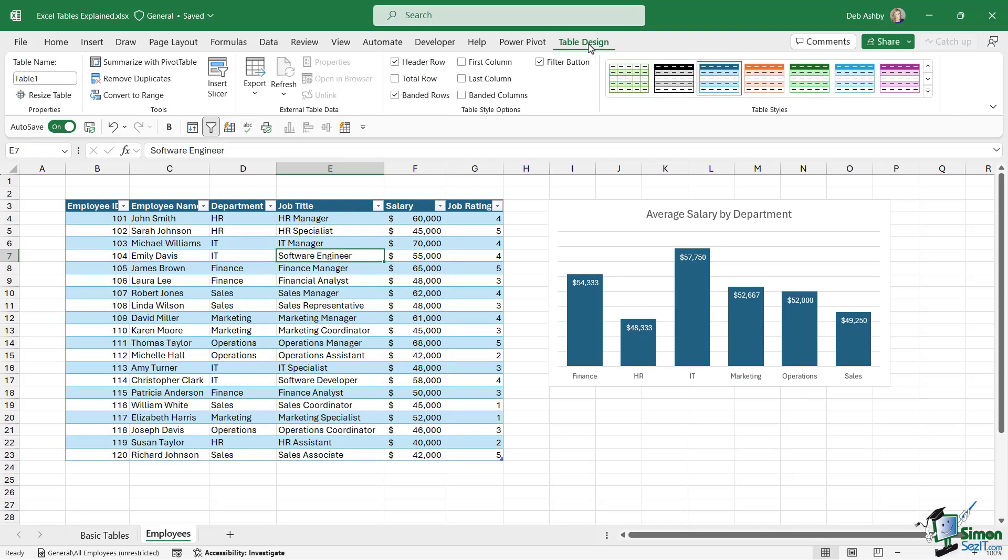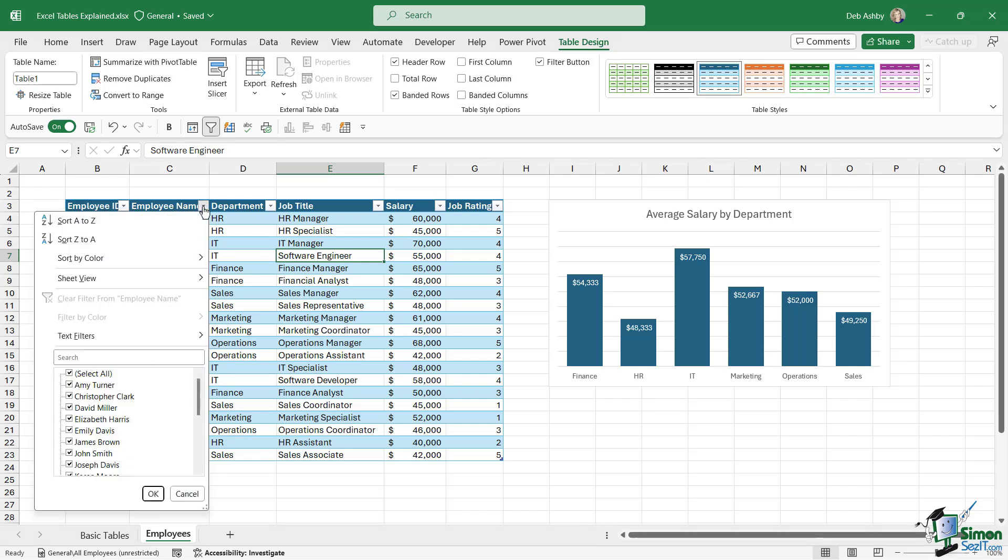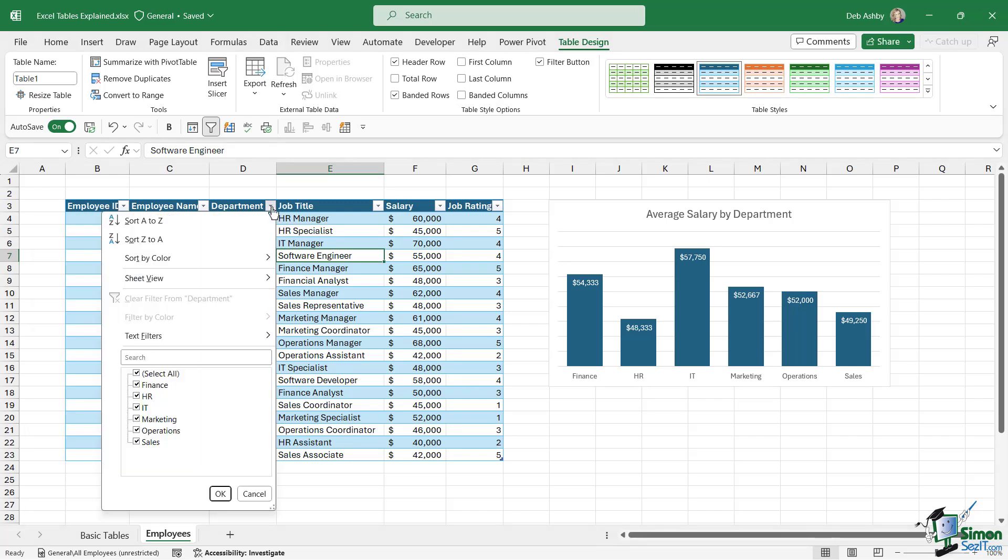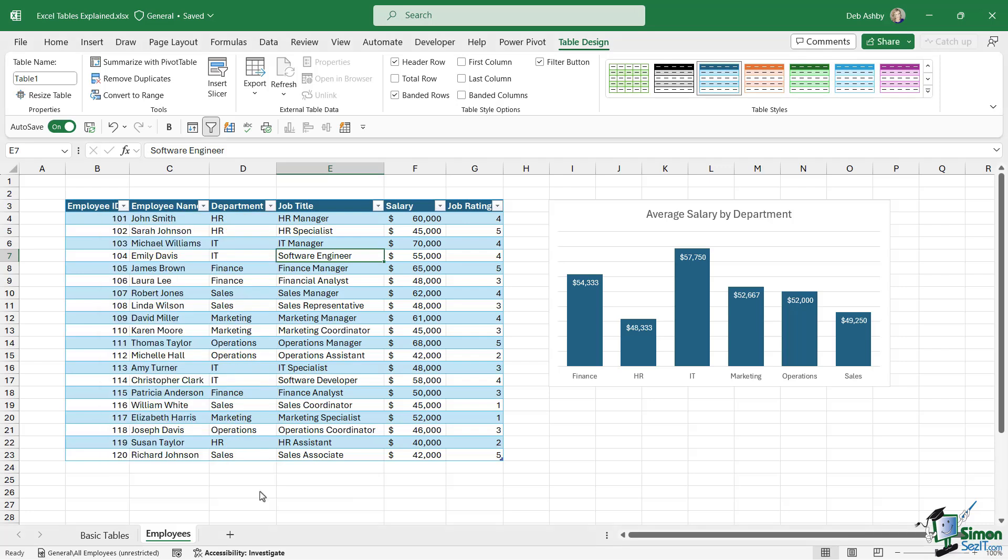Another thing that happens when we turn a data set into a table is that we automatically get these filter drop downs at the top of each column. If I wanted to just see all of the information for a specific department, I could go in, deselect everything apart from the department that I'm looking for, click OK, and it's going to filter the data. I'm not going to do that right now because we don't want to get too far ahead of ourselves. But just remember that when you create a table, you get these useful filter drop downs.